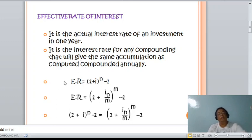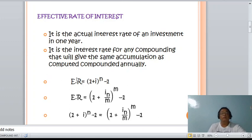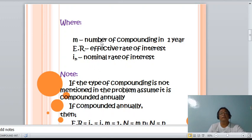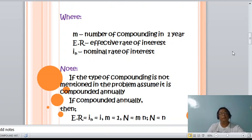So this is the comparison or equation relating two types of rate of interest. Where m is the number of compoundings in one year, Er is the effective rate of interest, and In is the nominal rate of interest. Take note: if the type of compounding is not mentioned in the problem, assume that it is compounded annually. If compounded annually, then Er equals In — the effective rate of interest equals the nominal rate of interest, where m equals 1.